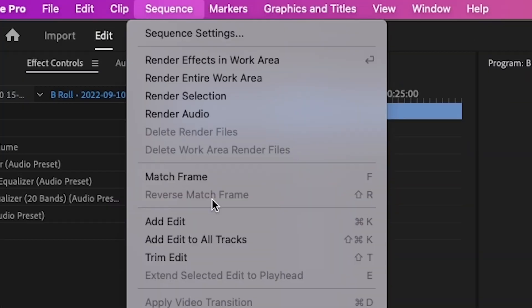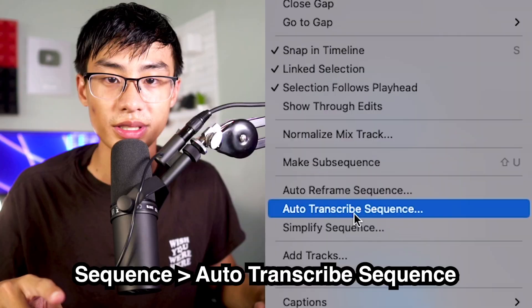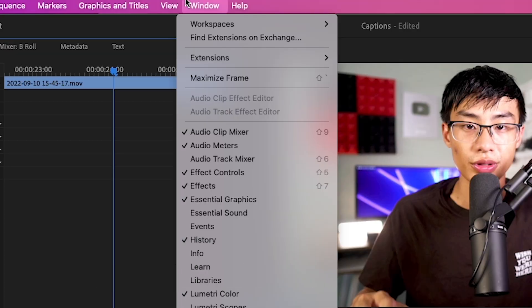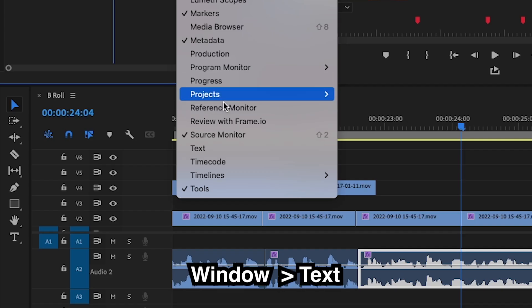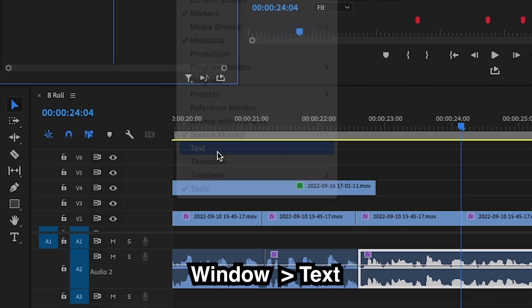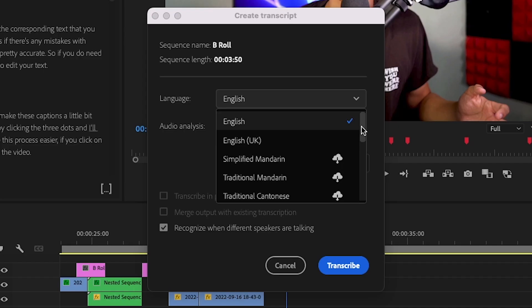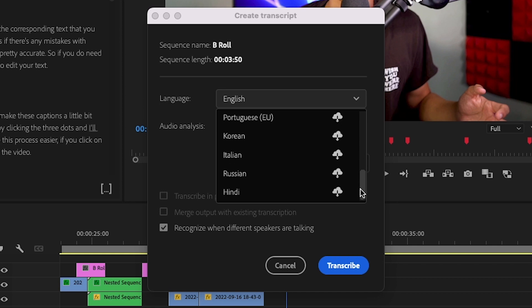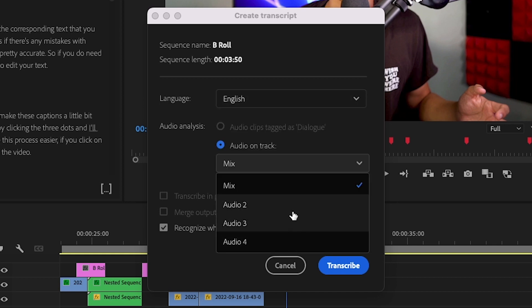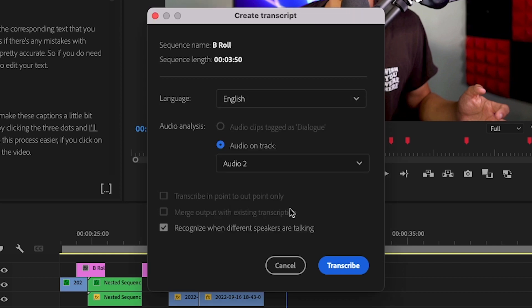So there's two ways you can find this tool. You can either go to sequence and then auto-transcribe sequence, or you can go over to window text. When transcribing, you'll have the options to select languages, as well as which audio track you want to target.